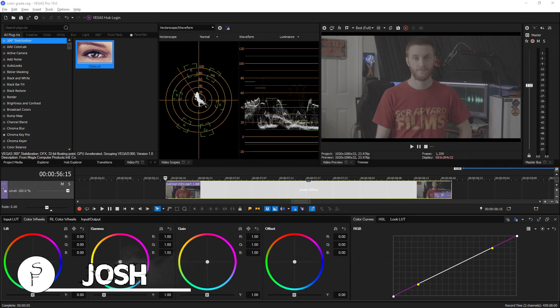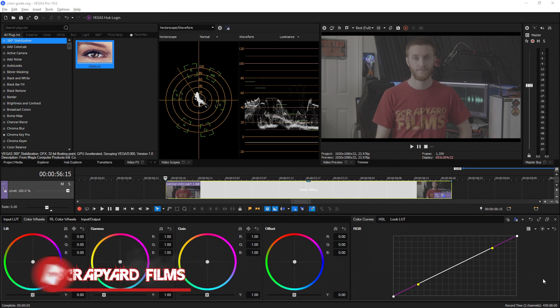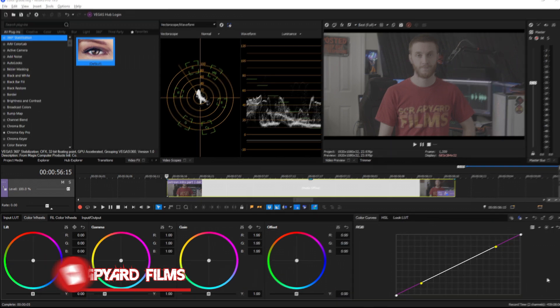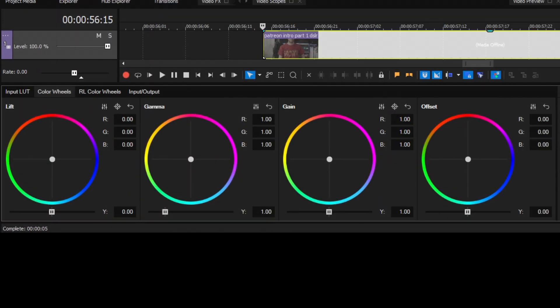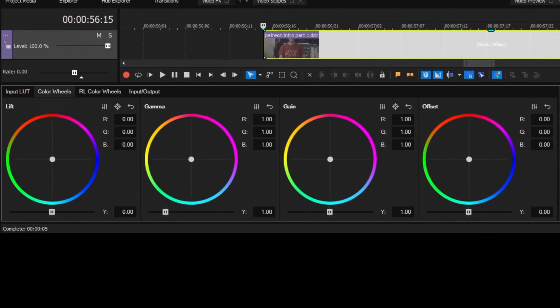Hey everybody, what's going on? Josh here with Scrapyard Films. They just released Vegas Pro 19 and I'm going to show you the upgrades to the color grading section and how much better it is. To start this off, they have a really nice UI upgrade. They changed the actual look of the wheels.